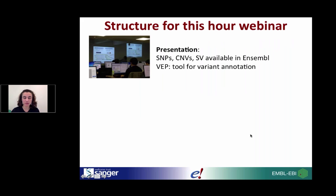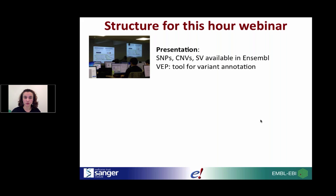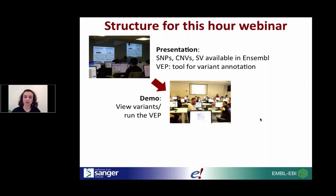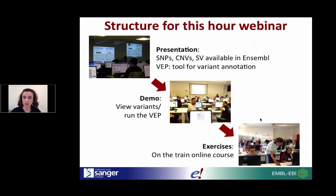For those who are brand new to the series, the structure of this webinar is composed of three parts. I'm going to give a presentation of the variation data in Ensembl, what is available, and I will also talk about the VEP tool, which is the Variant Effect Predictor. I will try to do some live demos, and once this webinar is over, within the next three quarters of an hour, you'll have the chance to do the exercises the whole team has put together.